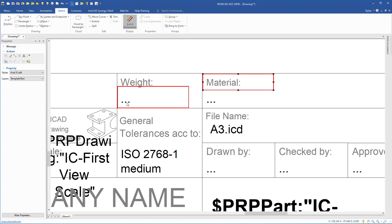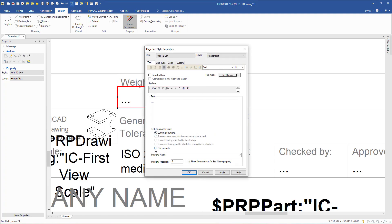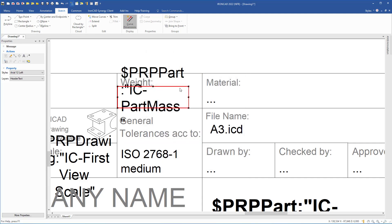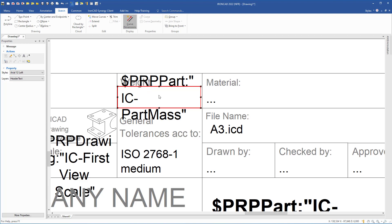Now we will add a formula that retrieves the weight information from the 3D scene. We right-click this box, go to Properties, remove the three dots, select Part Property, go to Part Mass, and click OK. Then I will extend the box a little bit.